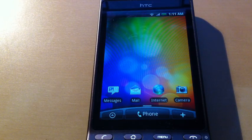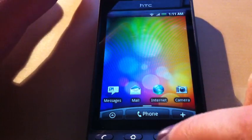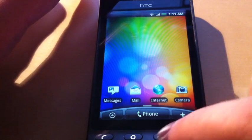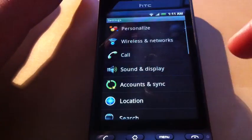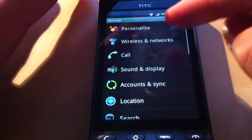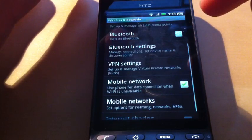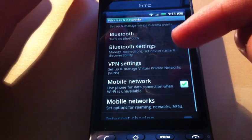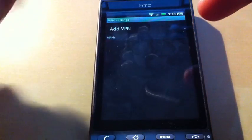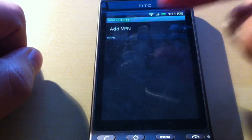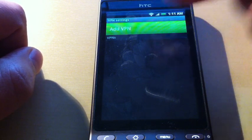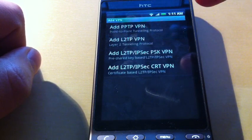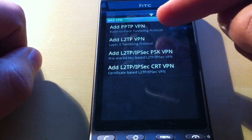First we go to Settings, Wireless and Networks, and here you see VPN Settings. We tap on Add VPN.